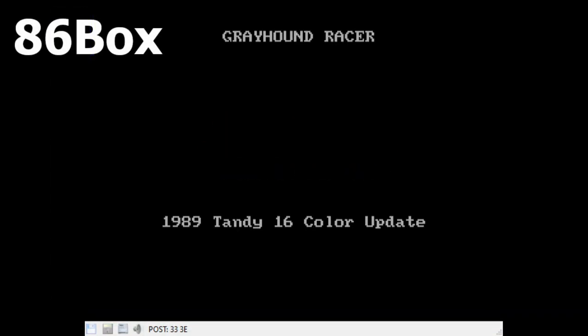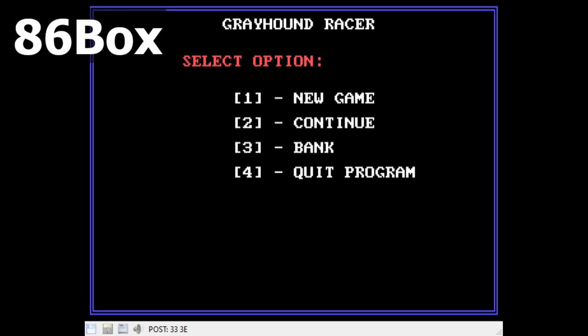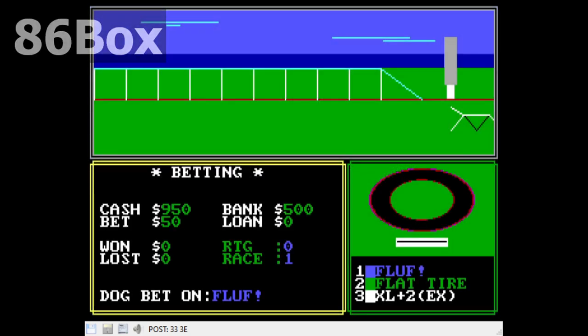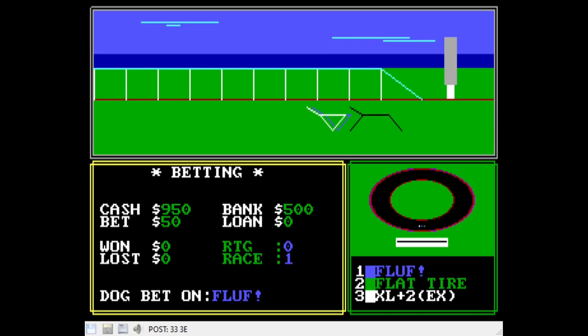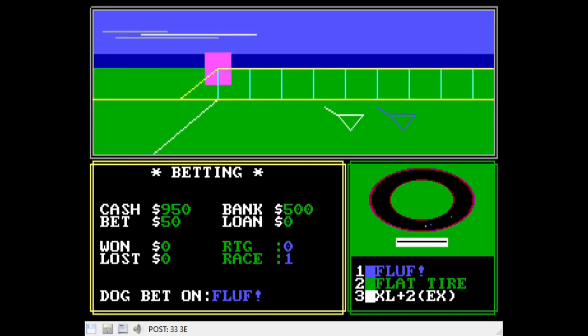Greyhound is at its core a gambling game where you bet on greyhound races. What makes this more charming than the usual game based on this concept is the presentation. It makes reasonable use of the Tandy graphics and sound. Even though it's mostly just crowd noise, I swear I can hear the dogs barking. Not a complex game by any means, but surprisingly fun to watch the races.